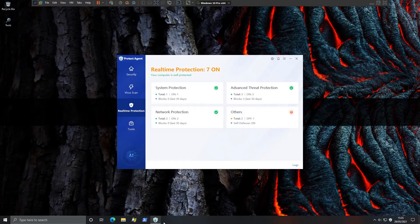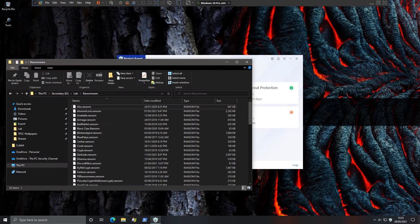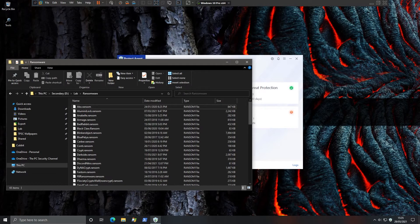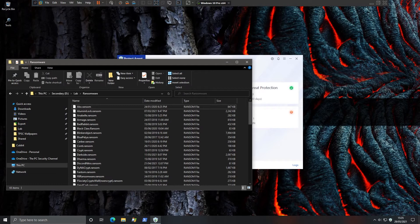So to start things off, since this is a ransomware test, we have a collection of 65 items. These are well-known threats from the last five years. A lot of them have been involved in major attacks that have been in the news lately. For example, Darkseid was behind the United States pipeline attack.